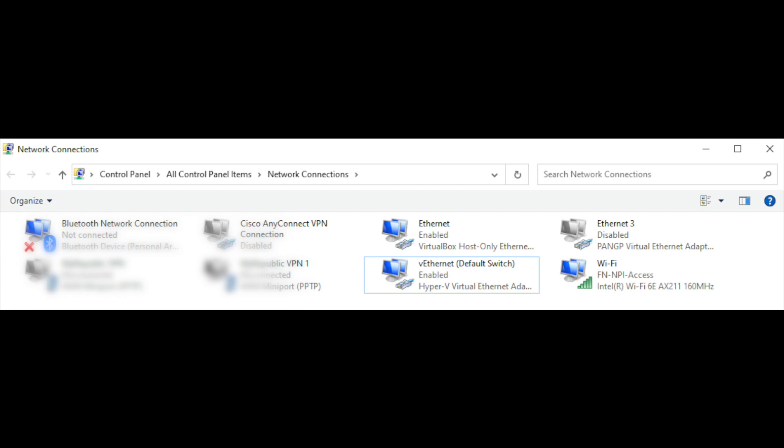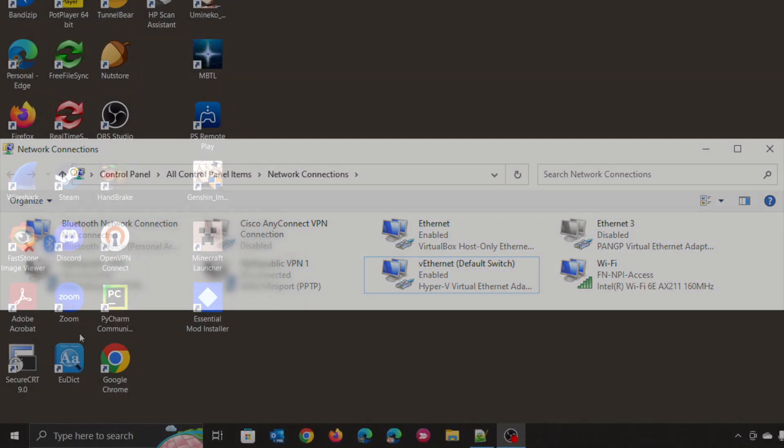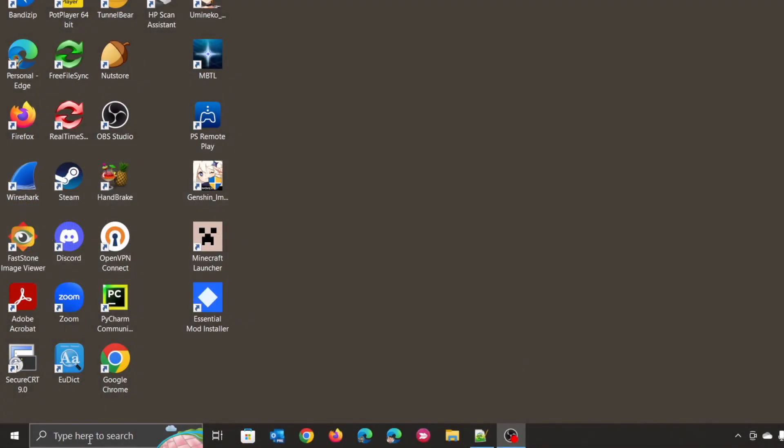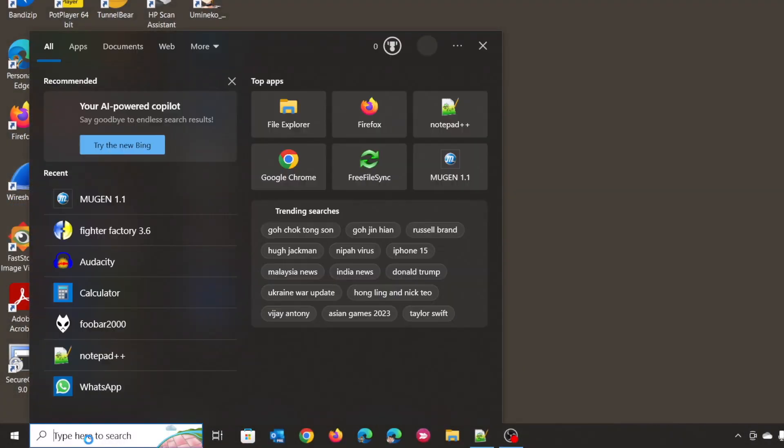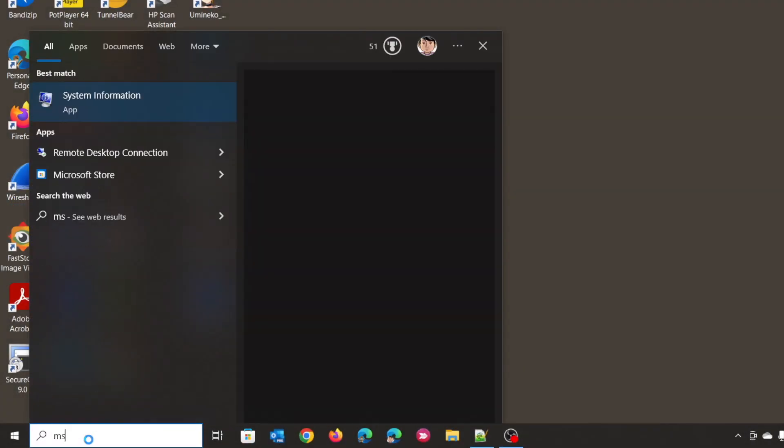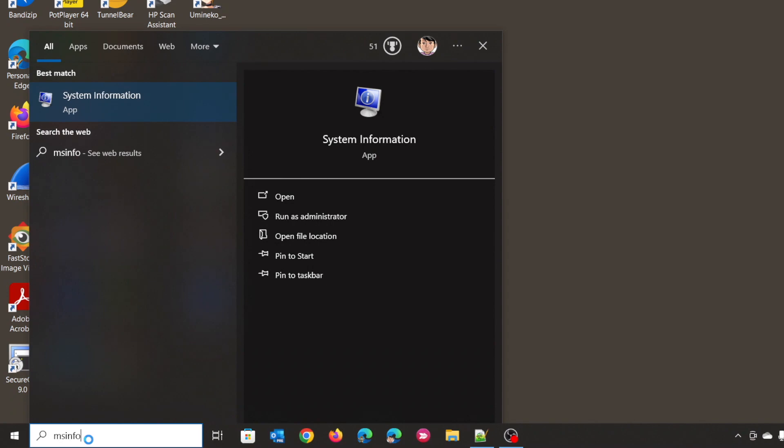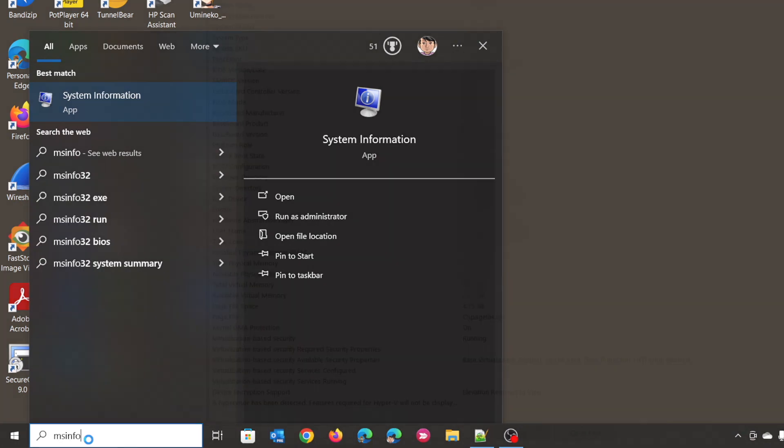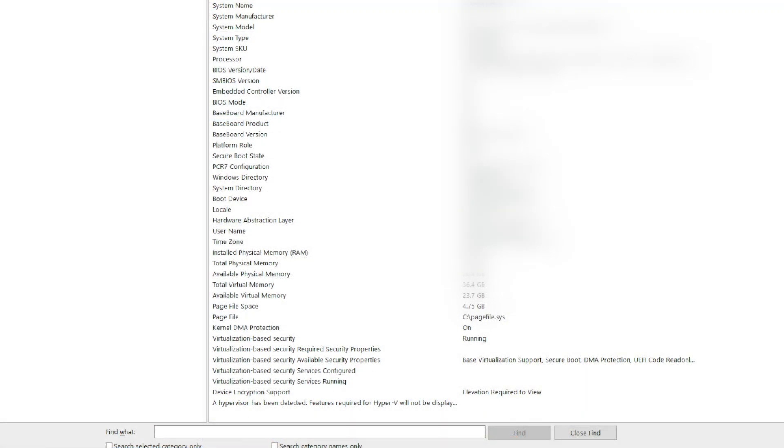Basically my network is screwed up unless I uninstall VirtualBox. Let's search for MS Info and choose System Information. On this box, scroll down. If you see a hypervisor is being detected, feature will not be displayed for Hyper-V.